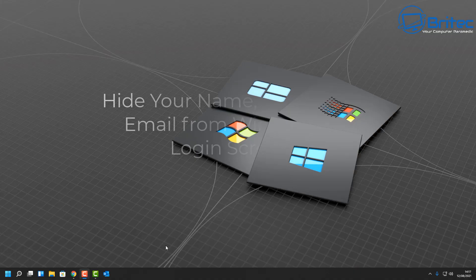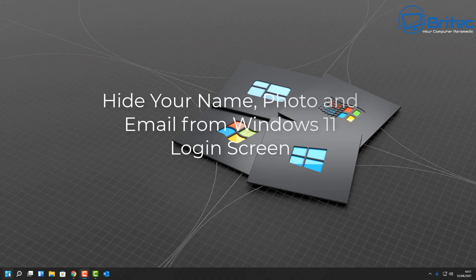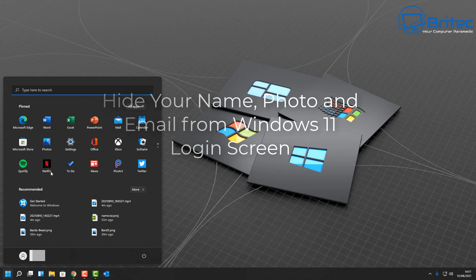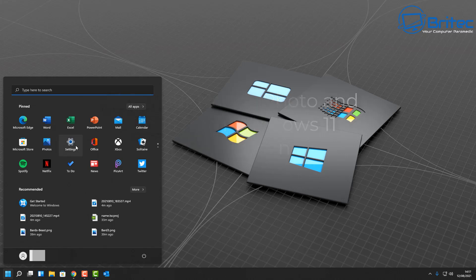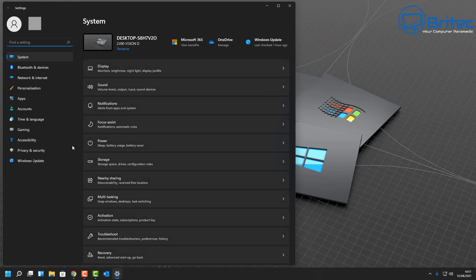What you guys got another video on how to hide your name, your photo, and your email address in Windows 11 on the login screen. So go to Start and Settings. Inside here you're going to see an area called Accounts.